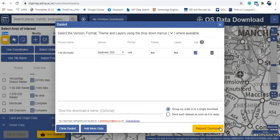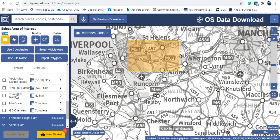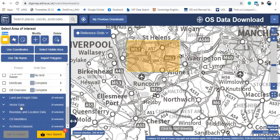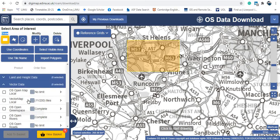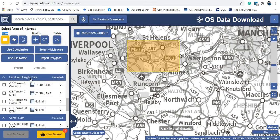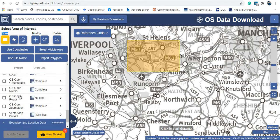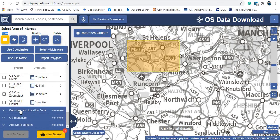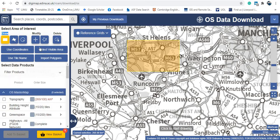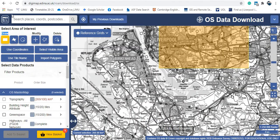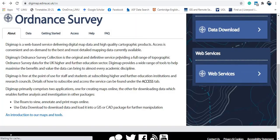You can then request a download — for now I won't request it, I just wanted to show you the available maps. Most of these are raster maps. If you would like vector data, you have that here as well: land and height data, Ordnance Survey Terrain 50 contours, Ordnance Survey DTM, and vector data for roads, rivers, and more. All of this is available under Ordnance Survey. Let's go back to the main page.